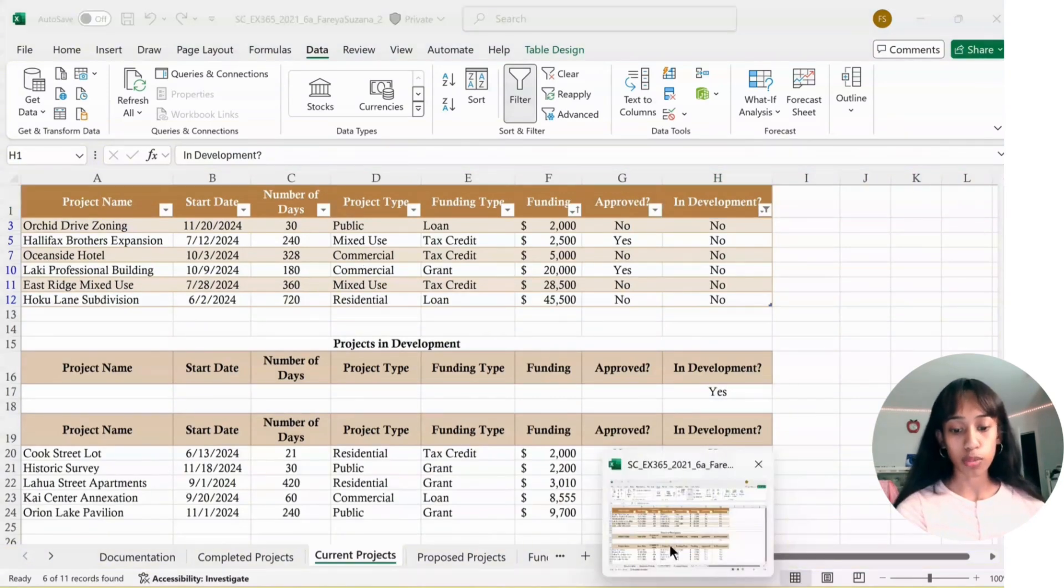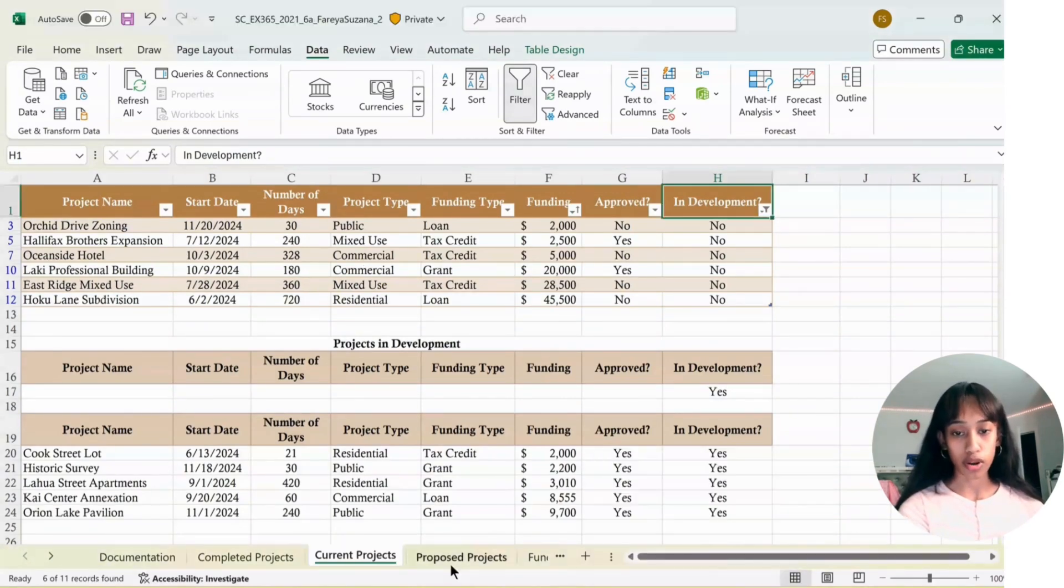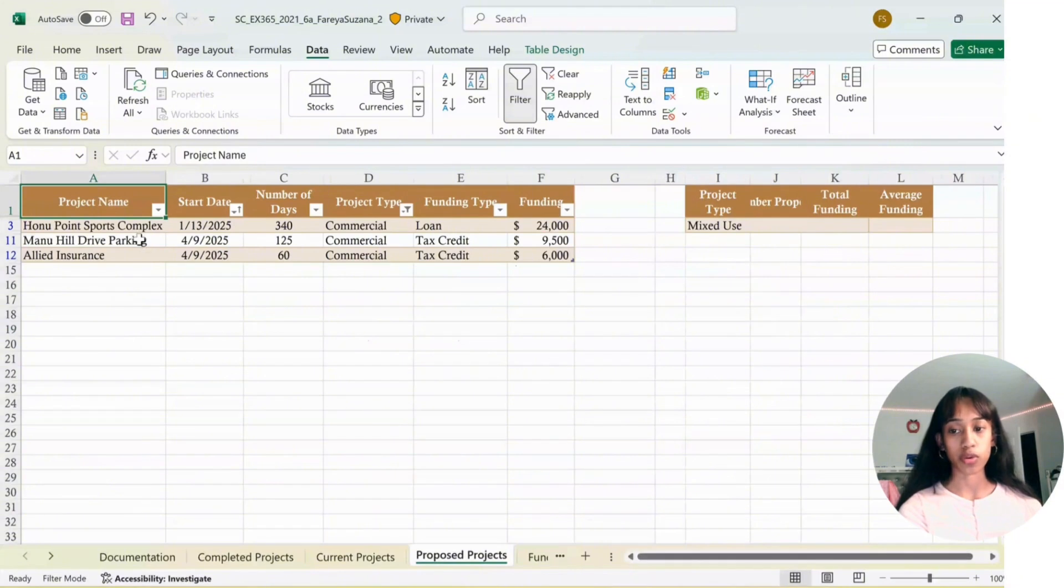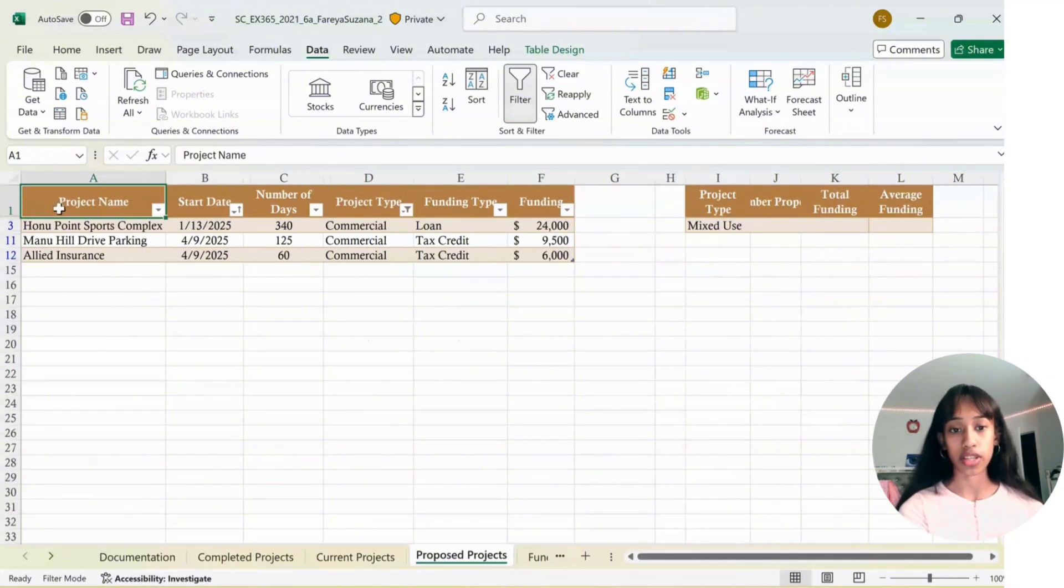Next, go to the Proposed Projects sheet, and we're going to clear the filter. A1 is already selected, just click on the Filter button.